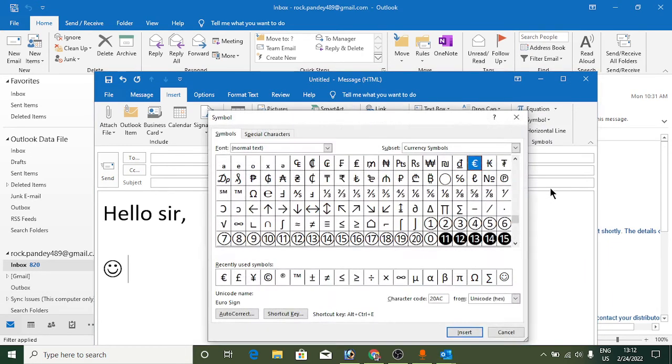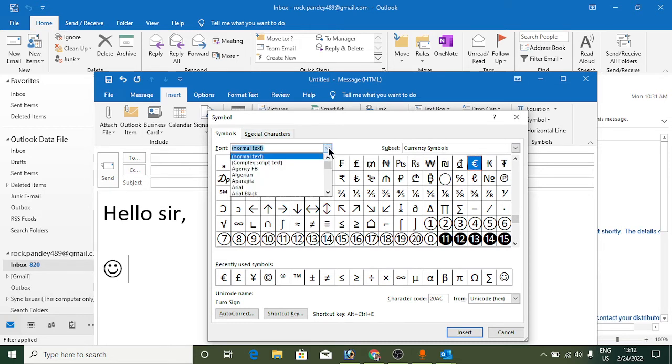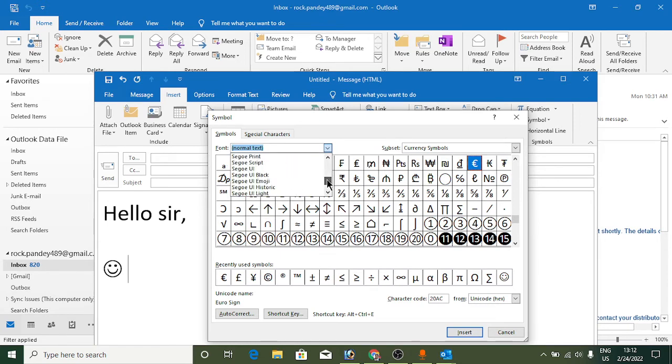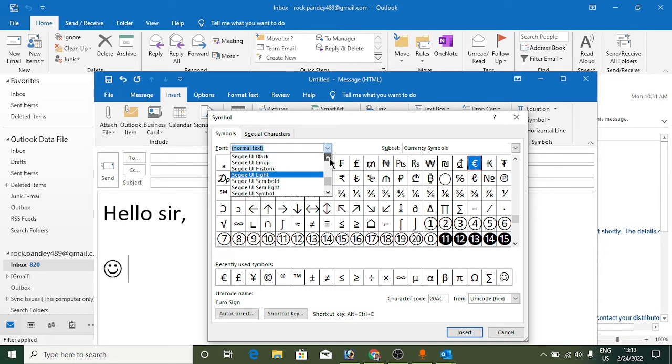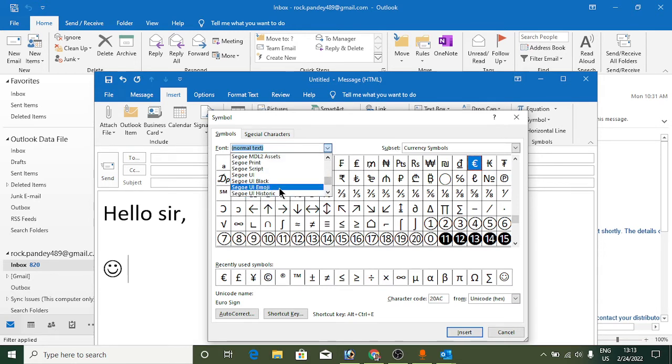Now in the symbols window, click on the Font dropdown arrow. Scroll down to the S section and search for Segoe UI Emoji. Select Segoe UI Emoji from the list.